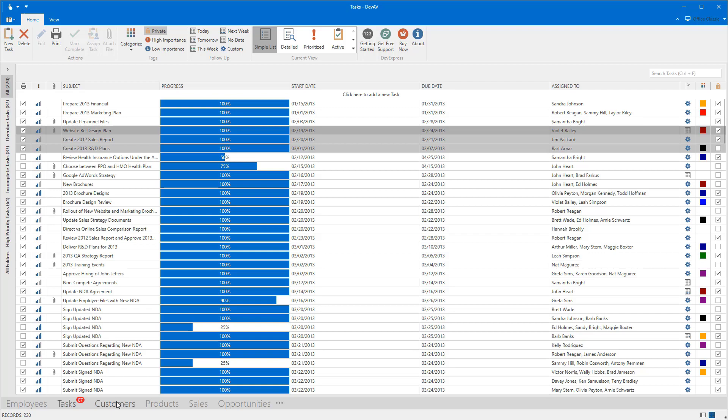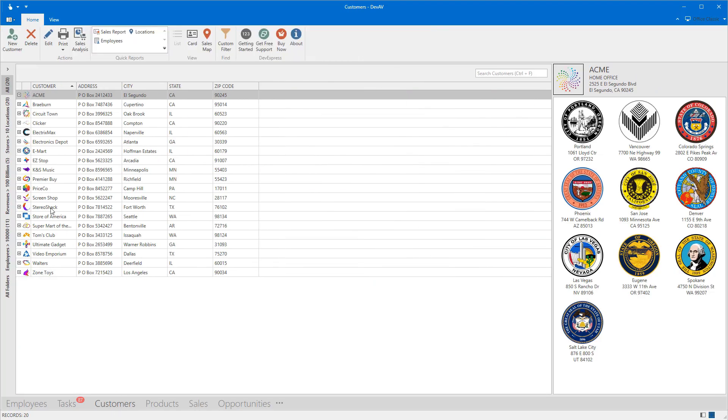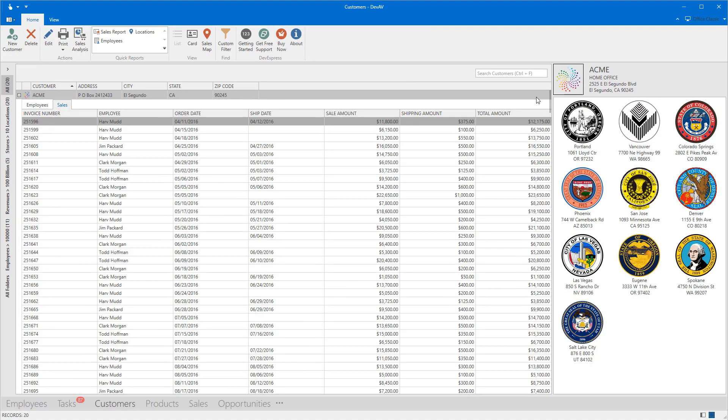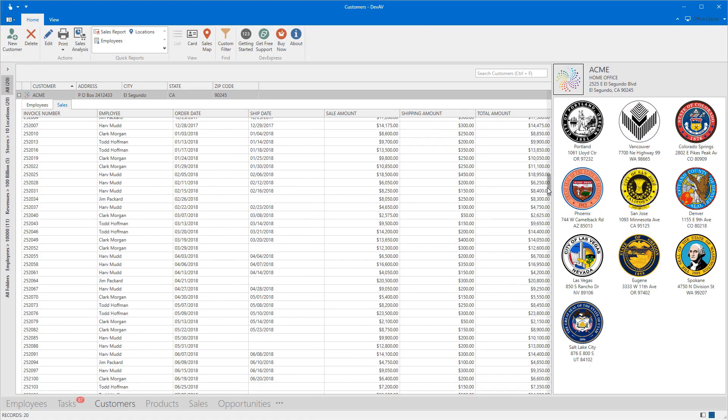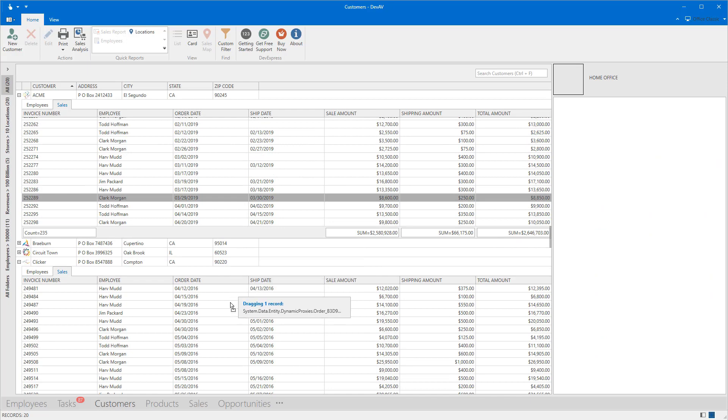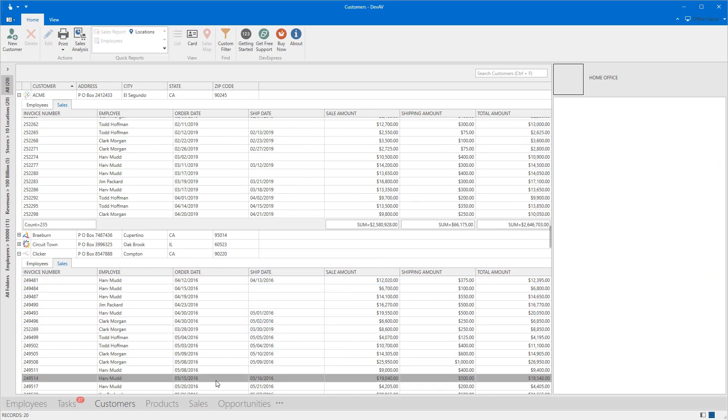In the master detail view, you can drag and drop a selected record or multiple records. Just open the master detail view and drag and drop records from one detail grid to another.